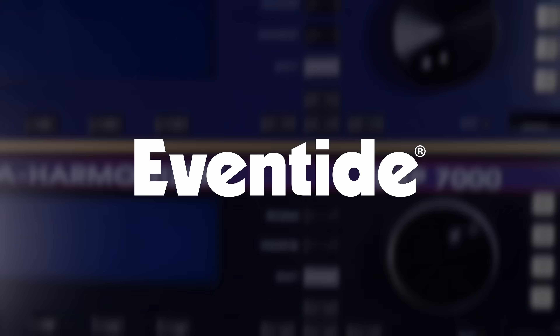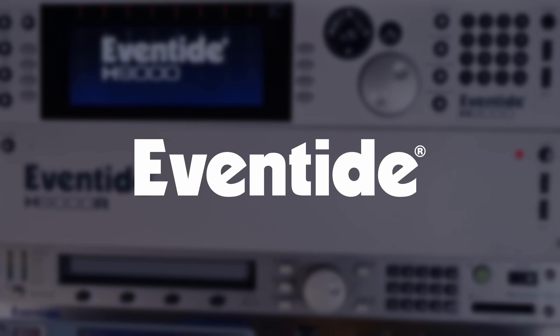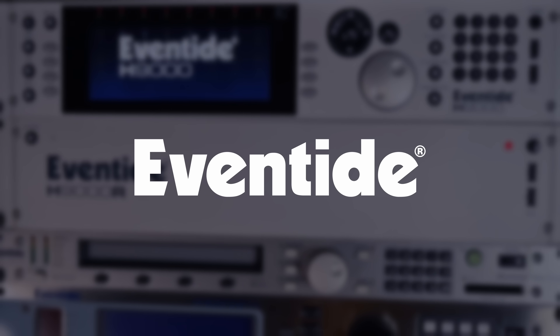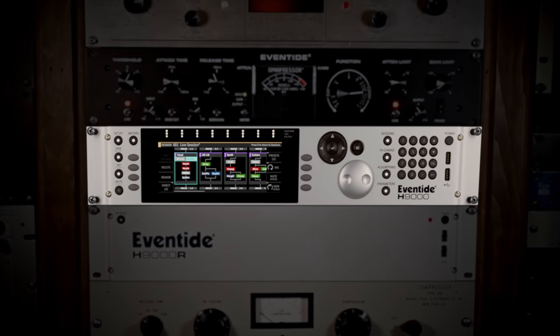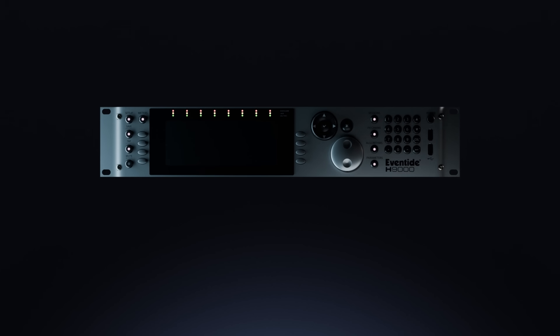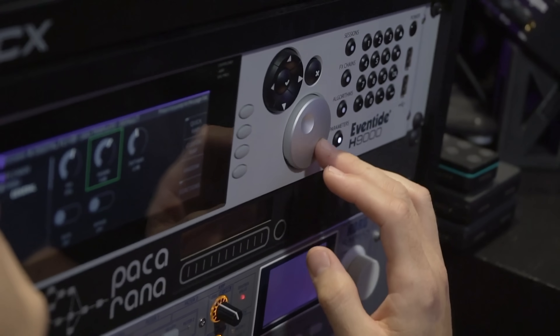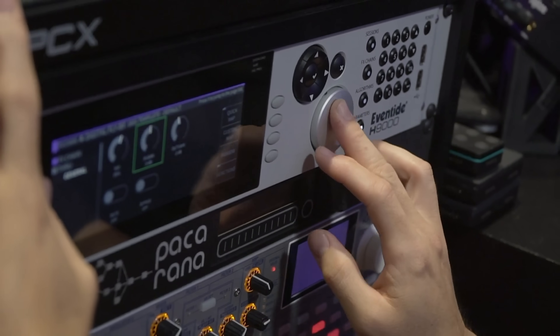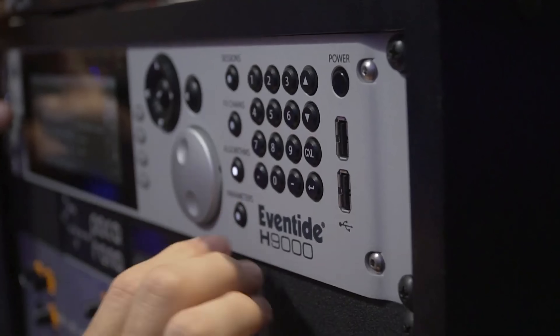Welcome to the next chapter in the Eventide legacy of audio innovation with the H9000. This isn't just another update — it's a leap forward for anyone serious about great sound. Whether you're in the studio, live and in the moment, or in the creative process, the H9000 has just become even more indispensable.